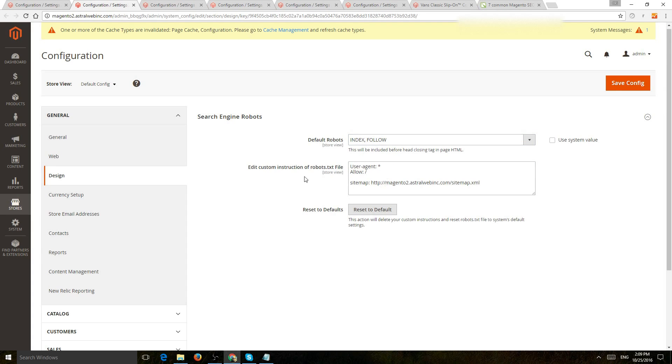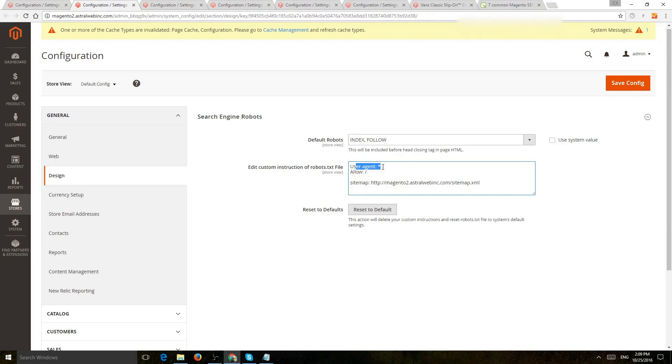The next thing is, you can set the actual robots.txt file in the root directory from the back end right here. So you're going to want to put which user agents you want, what do you want to allow, what do you want to disallow, and mention where the sitemap URL is.